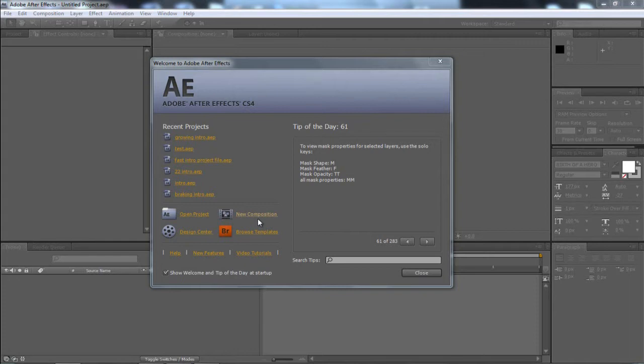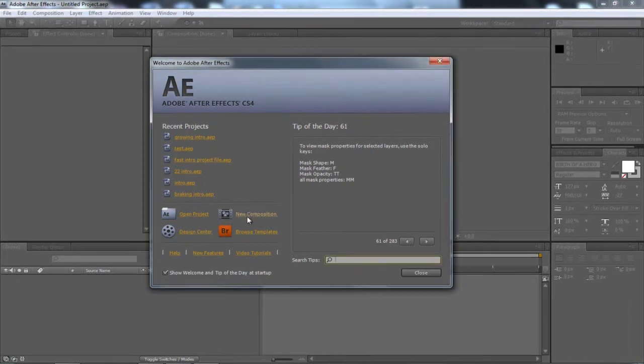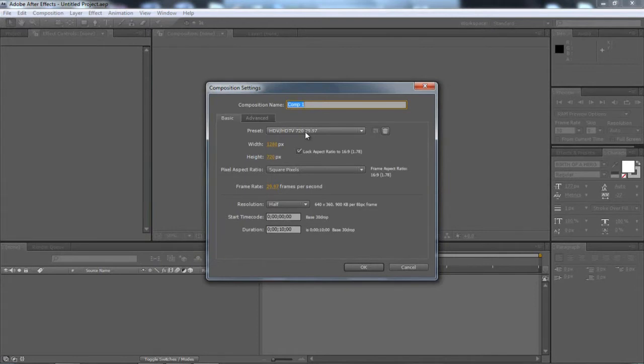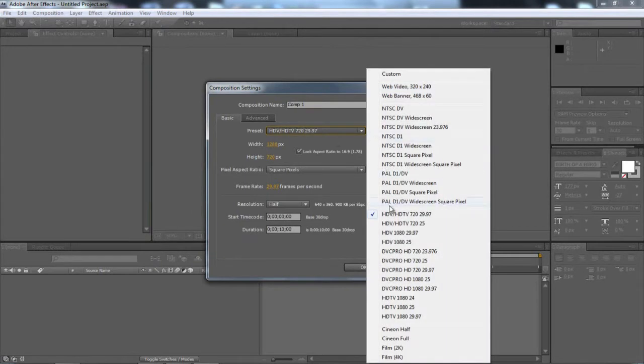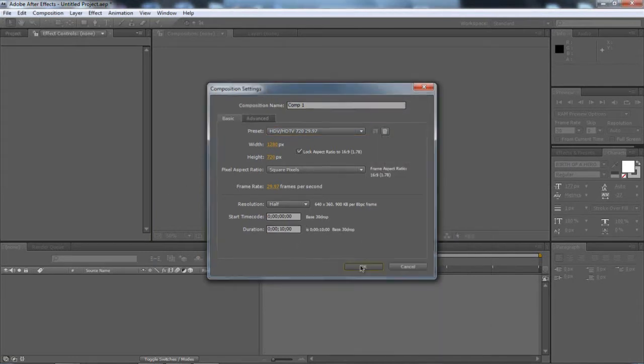So first off when you open After Effects I'm just going to choose a new composition. I'm just going to be using the HDTV 720 29.97. So that's that one there, it's the only decent HD one. And I'm just going to add nothing else and just click OK.